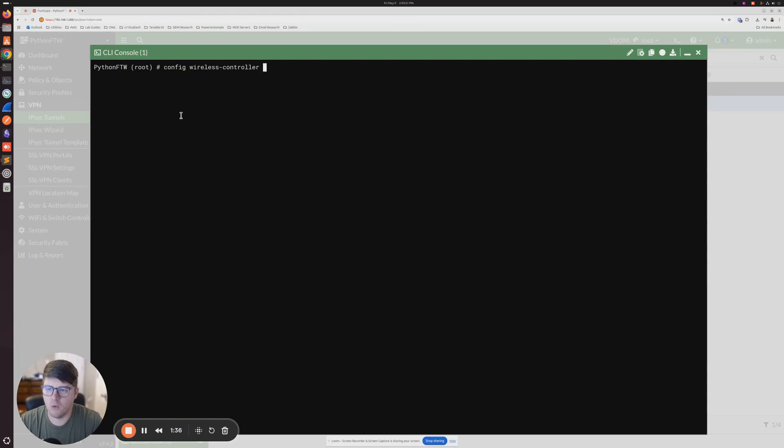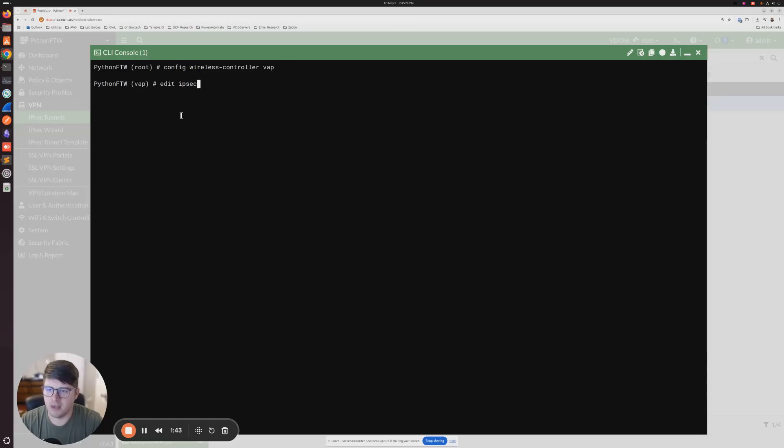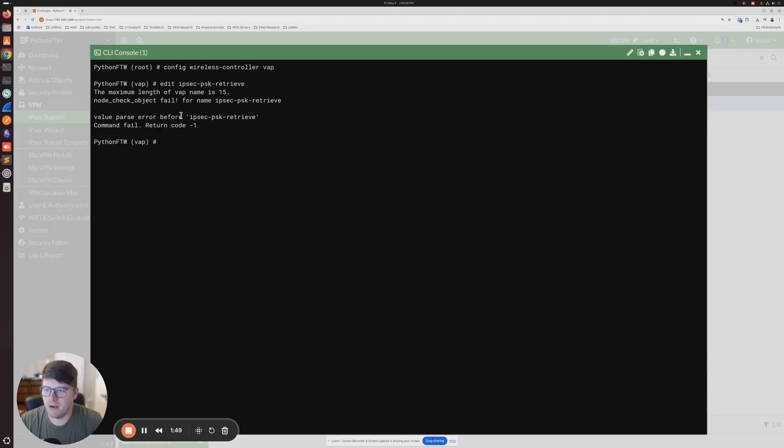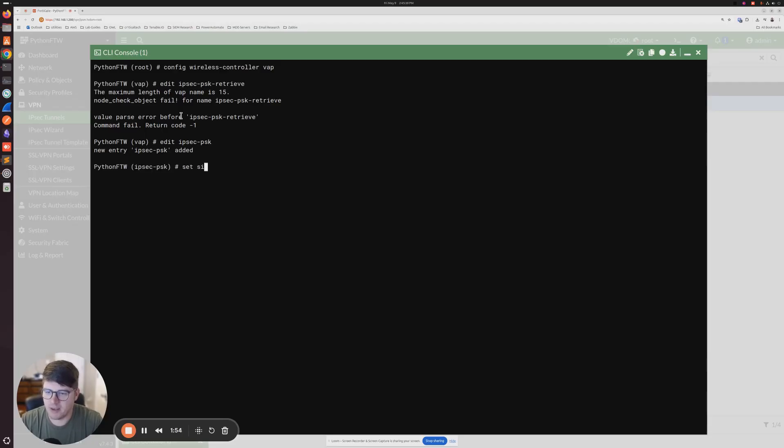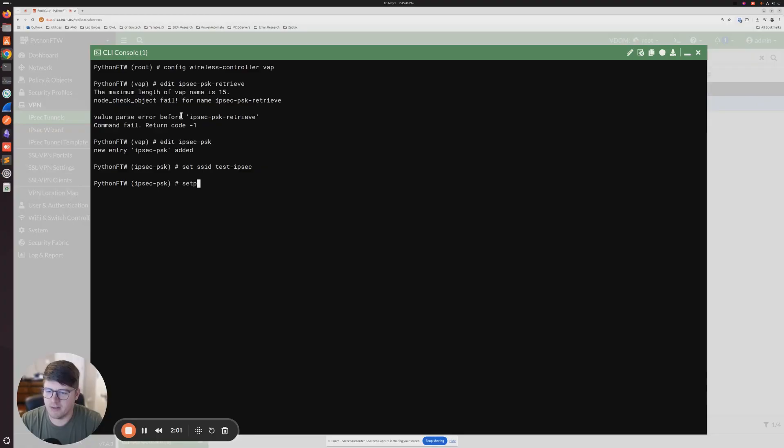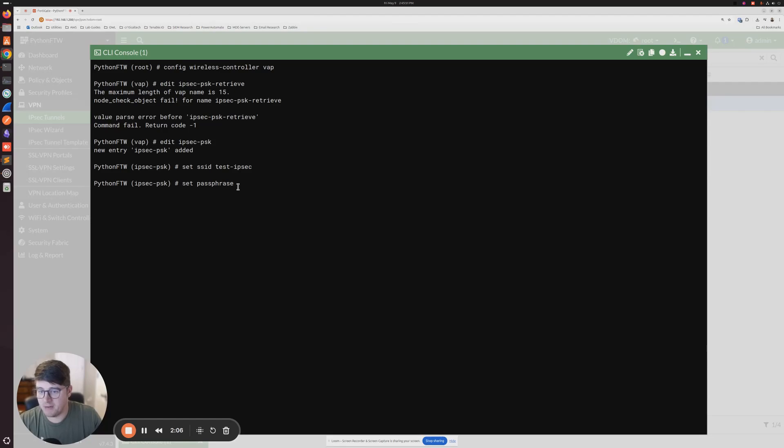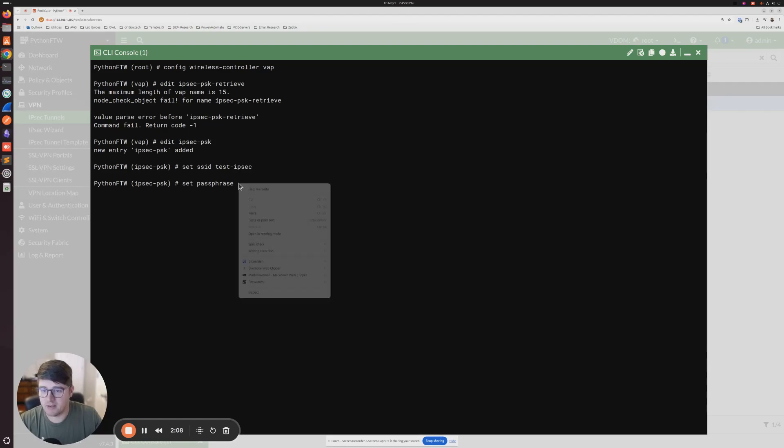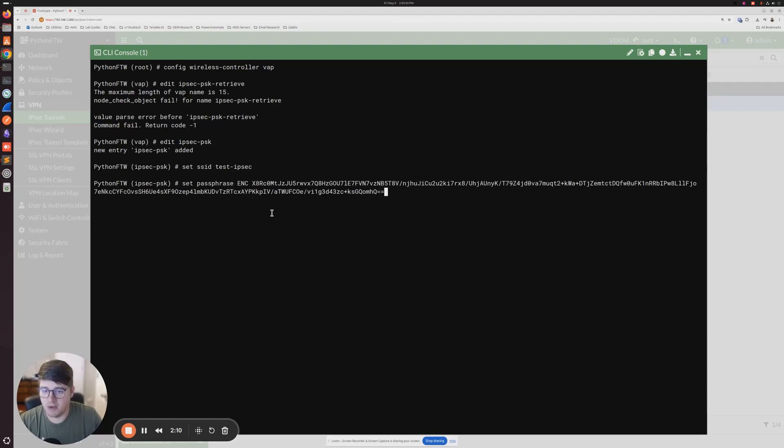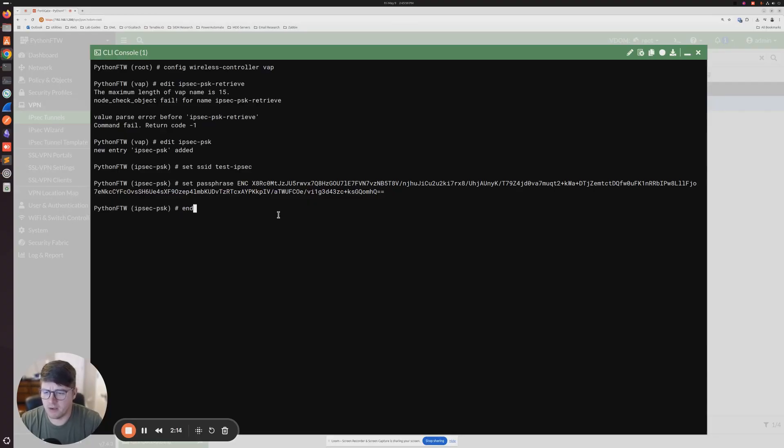And then we're going to do config wireless controller VAP, and then we're going to do edit, and let's just call this IPsec PSK, and then we're going to do set SSID, and then you can make up whatever, test IPsec, and then we're going to set the passphrase. And you're just going to paste that encrypted text that we just copied right in here, and you're going to hit enter, and you're going to type end.